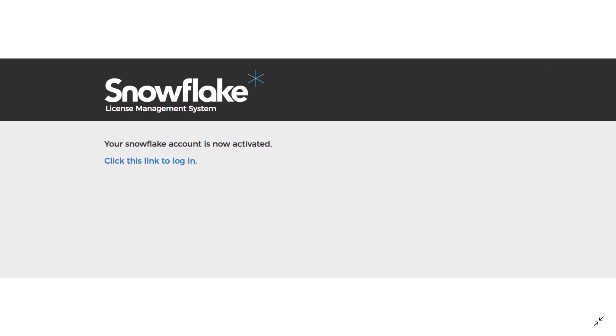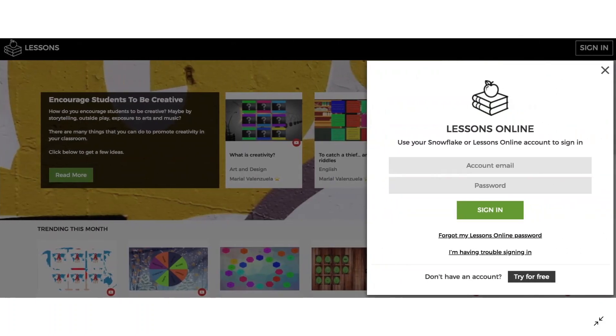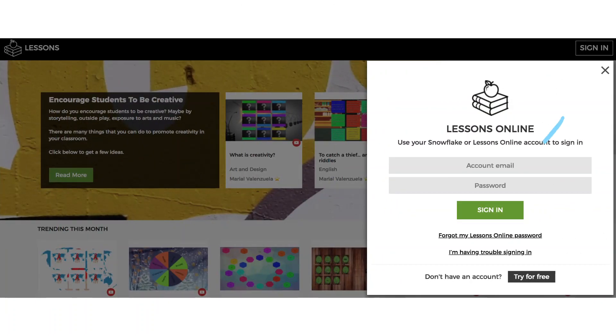For the next step, you could click to log in, but I recommend going to lessons.nuitech.com. From there, you can enter the same username and password you created, and then click Sign In.